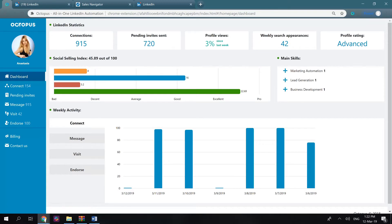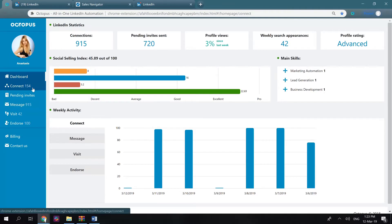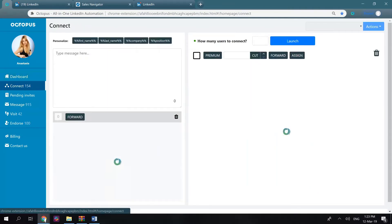Okay, let's move on. To start sending automated connection requests with Octopus, we go to the Connect tab.